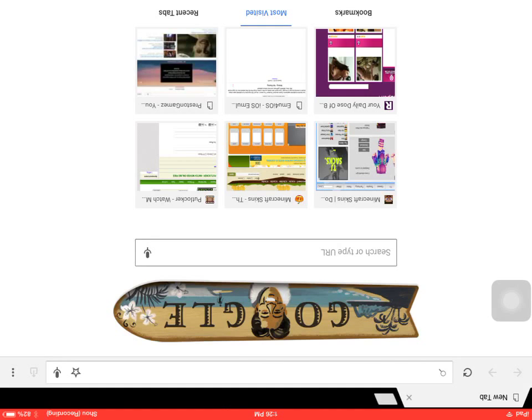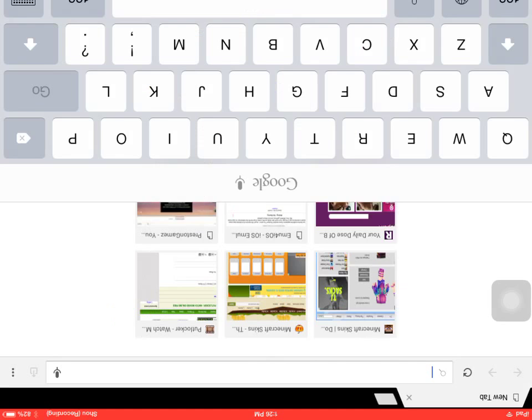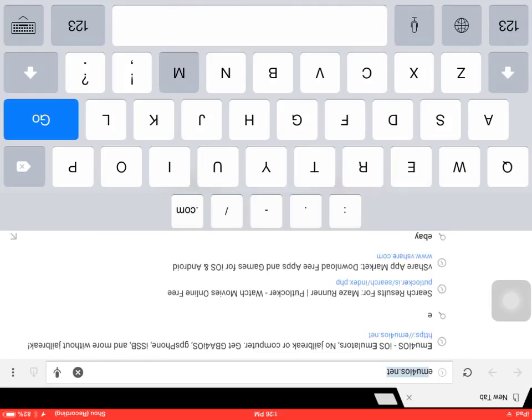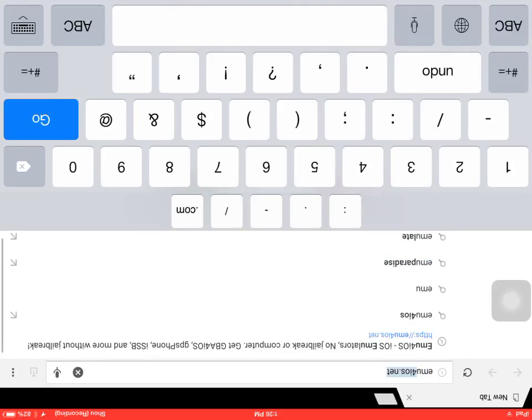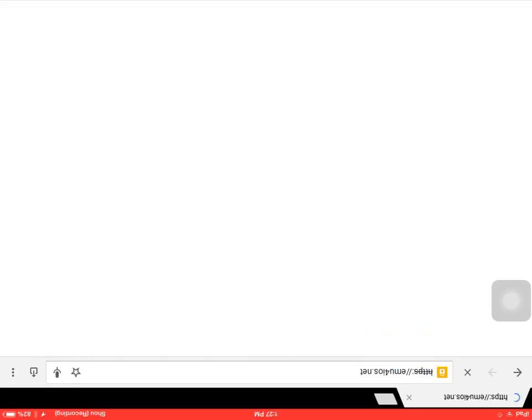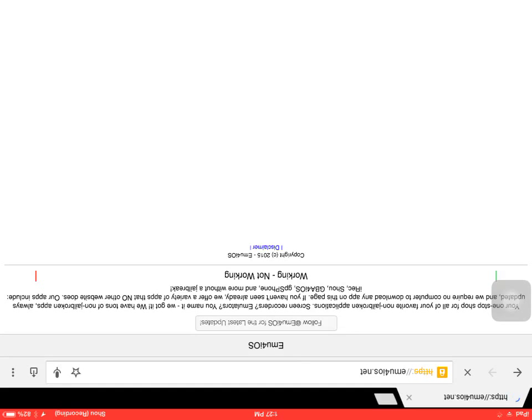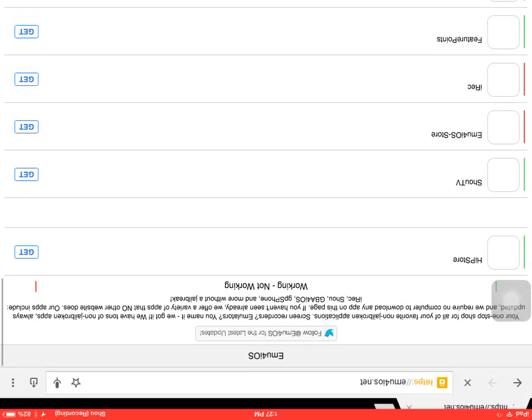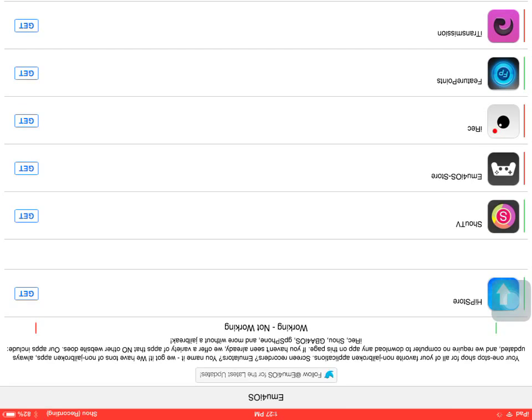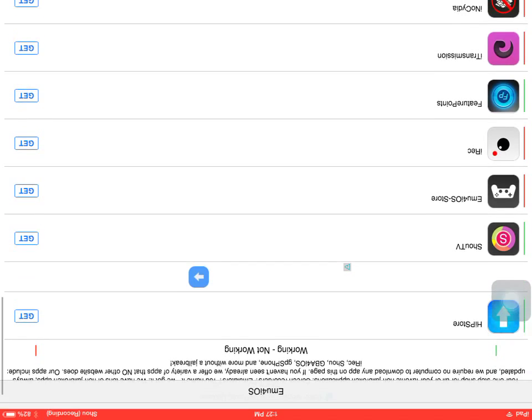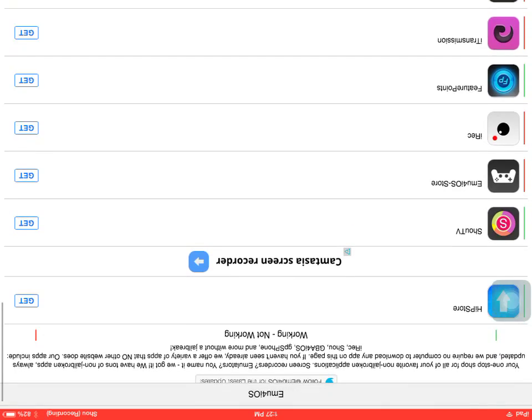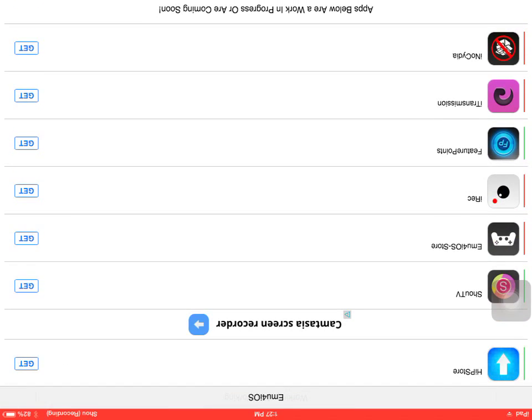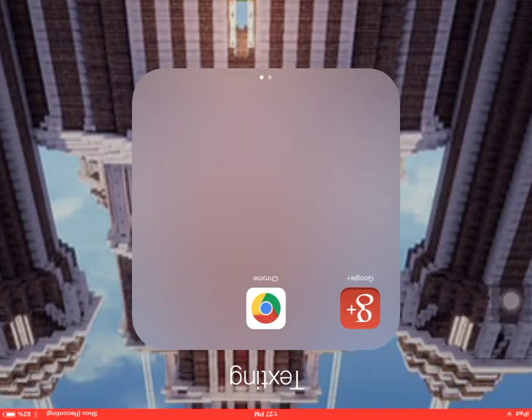And you write emu for iOS. You get this one, you get the Shou TV one. You get the Shou TV, and when you get that, you can record.